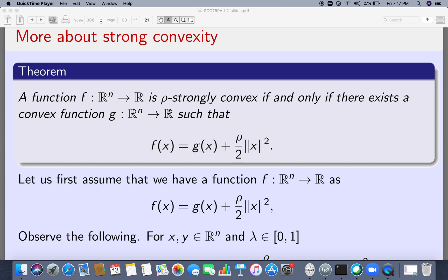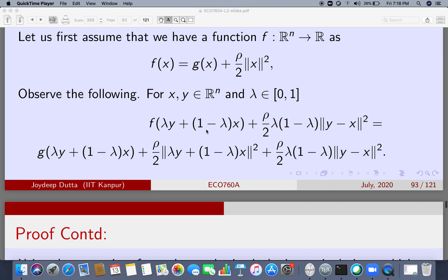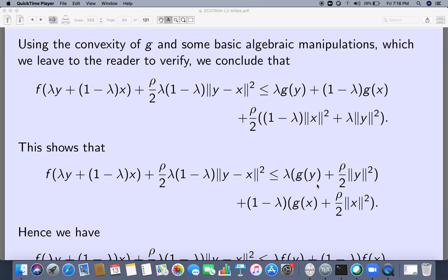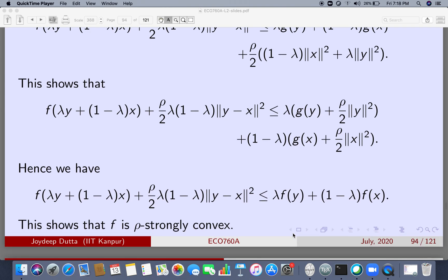Here is a fantastic characterization of strong convexity: if you have a strongly convex function f, you can always find a convex function g such that f is the sum of g plus (rho/2)*||x||². The proof is straightforward algebraic manipulation — you check whether the relevant expression is less than lambda*f(y) + (1-lambda)*f(x), and the manipulation proceeds normally.